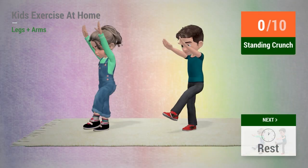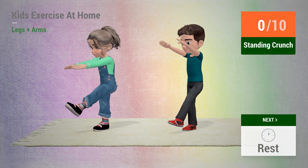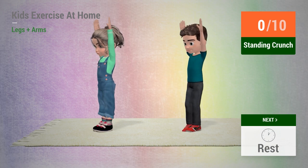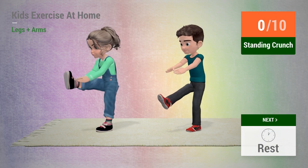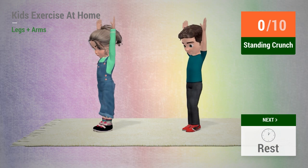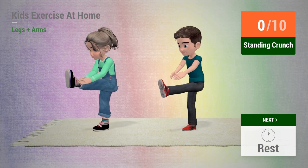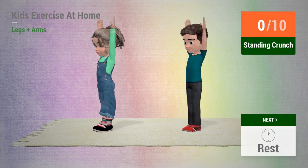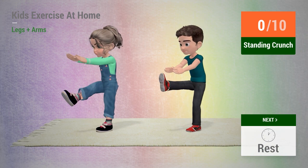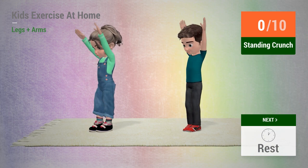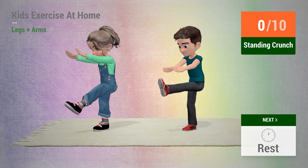Up next, standing crunch. In 5, 4, 3, 2, 1, go!